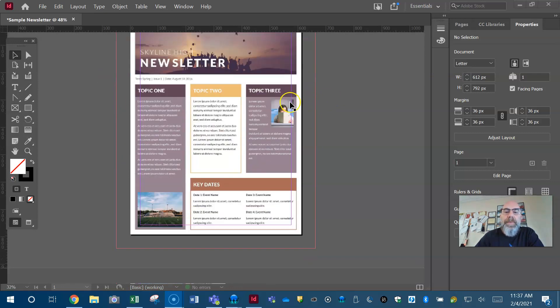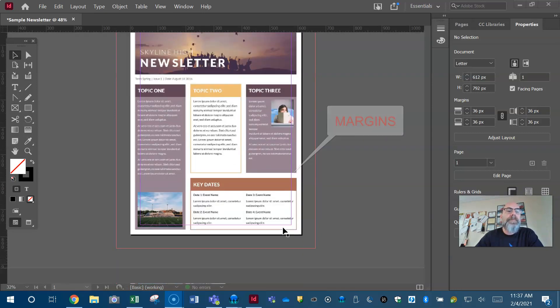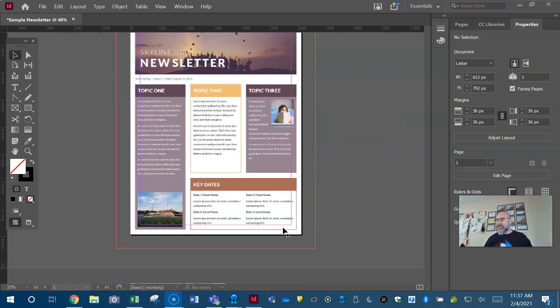And then this purple line you see represents your margins. That's just something for you to look at.